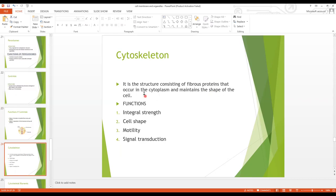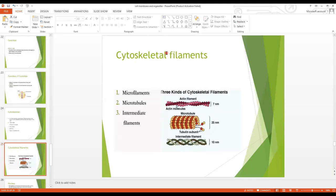The cytoskeleton is a structure consisting of fibrous proteins that occur in the cytoplasm and maintain the shape of the cell — it is the backbone of the cell. Functions: it provides integral strength to the cell, maintains cell shape, enables cell motility, and transduces signals from one cell to another. Cytoskeleton filaments are of three types: microfilaments (e.g., actin filament, 7 nm), microtubules (25 nm), and intermediate filaments (10 nm).